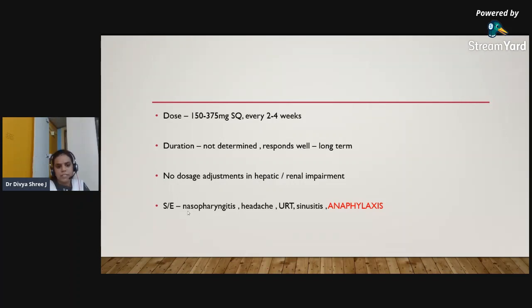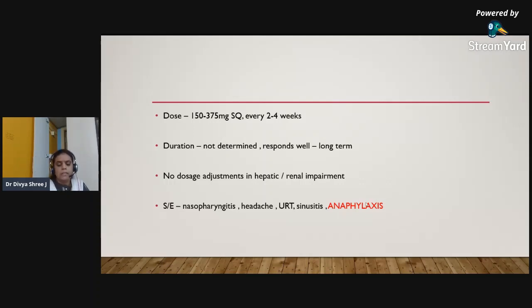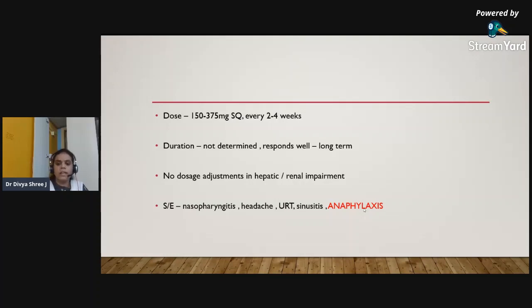The major side effects of omalizumab include nasopharyngitis, headache, recurrent upper respiratory tract infections, and sinusitis. The severe side effect is anaphylaxis, though it is so rarely found that compared to all other biologic therapies, omalizumab is considered the safest in terms of risk of anaphylaxis.